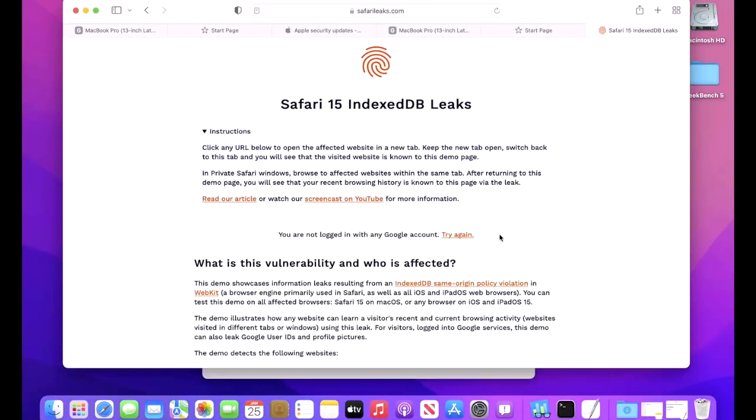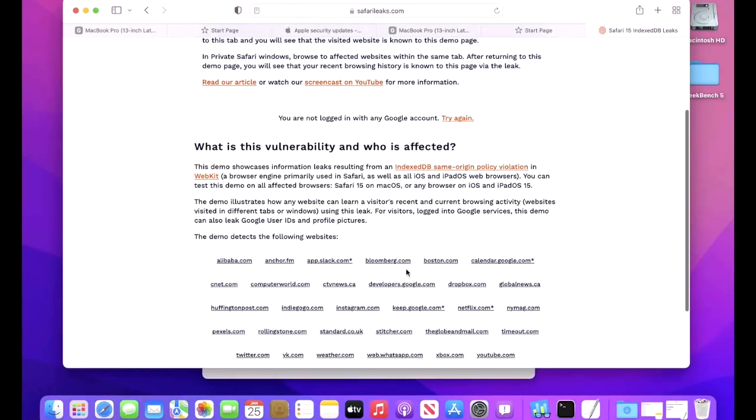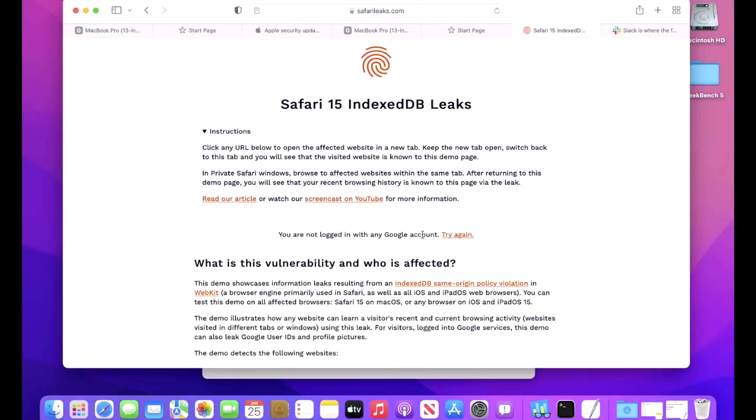If you go to safarileaks.com, you can see this in live demo form and what it does is the vulnerability leaks your browsing history in Safari 15.2 and lower. You can check that by basically just going to any of these sites here and then going back to the window to see if any of the information was leaked. Let's try that on Safari 15.2 and lower to see what that looks like.